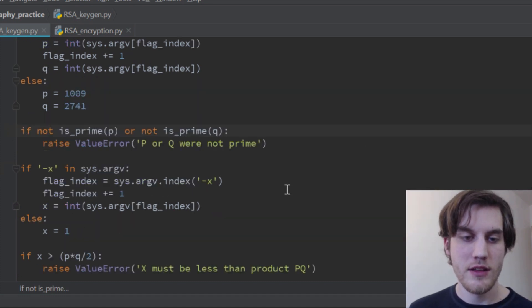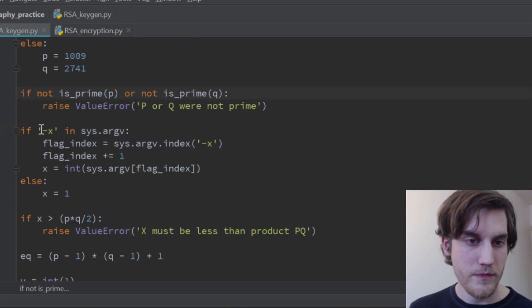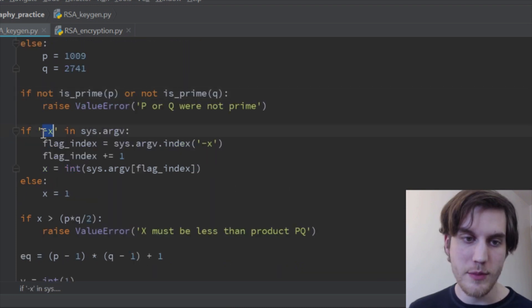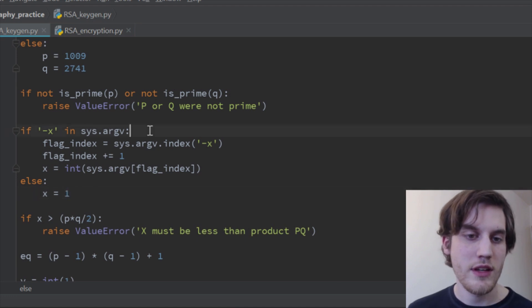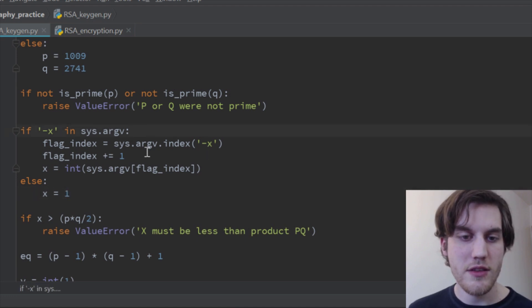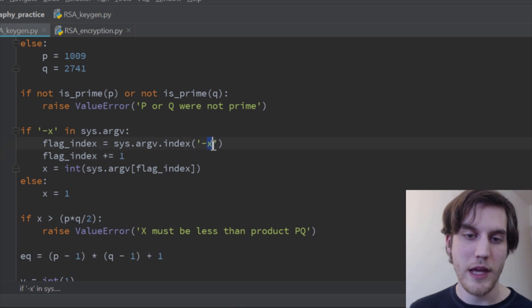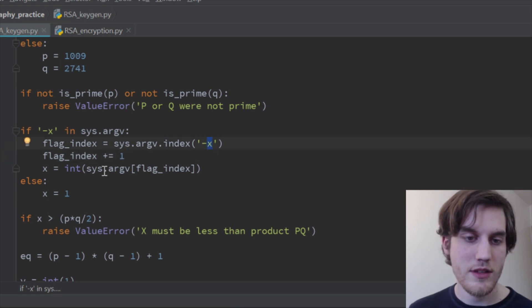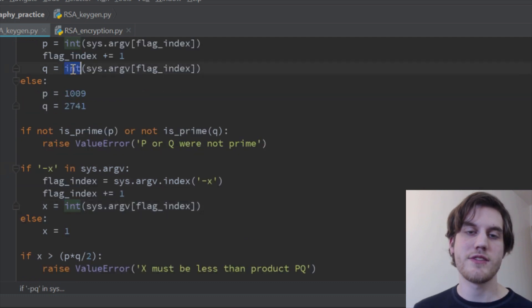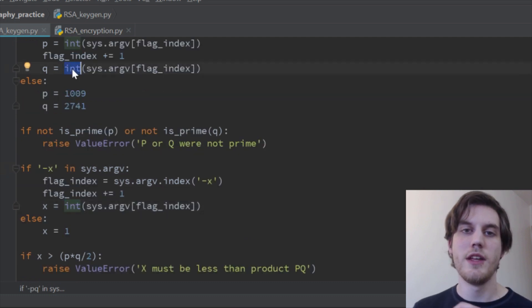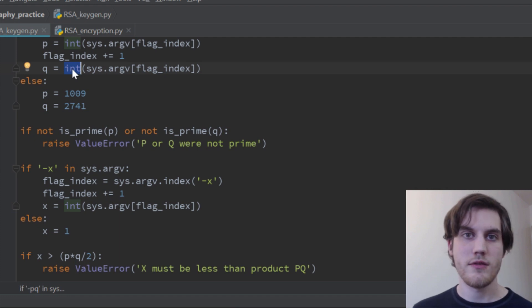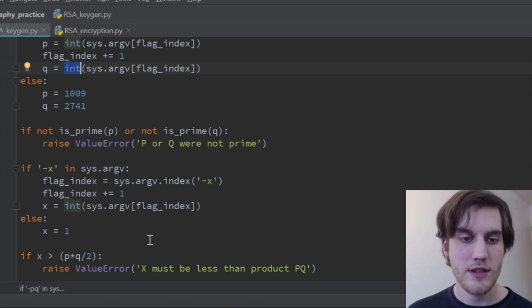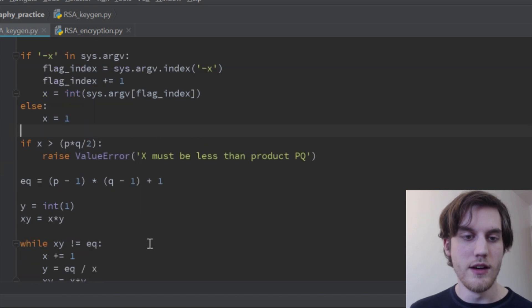And then we do the same thing for x, so again, you don't have to supply x, because it'll just default to one. But if it's there, then we grab it after the index passed that x argument. And for all these, we gotta make sure that we cast them as ints, because when they come in, they come in as a string, so we gotta cast them to an int.